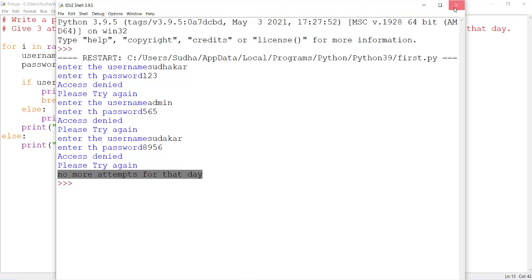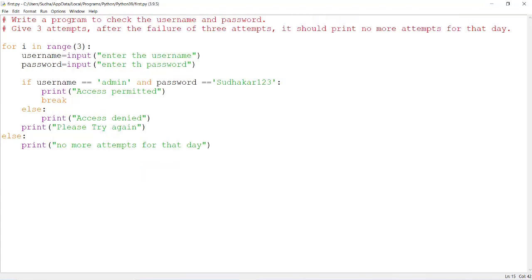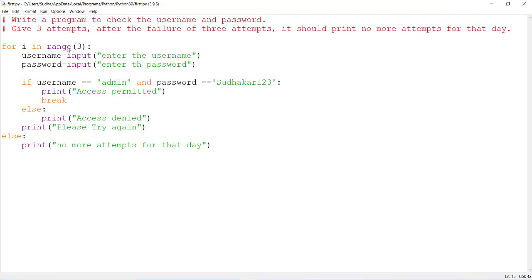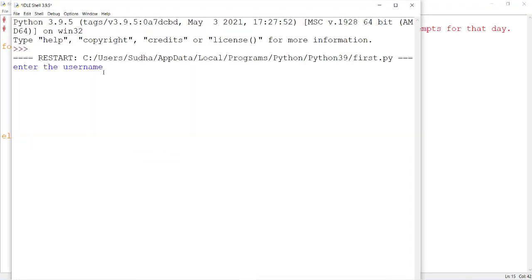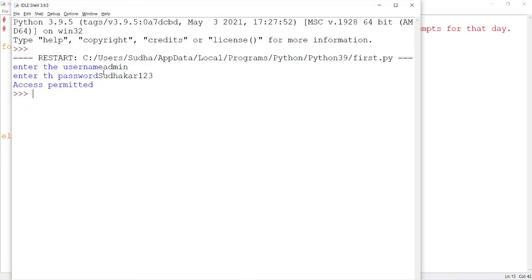Now let us test the positive test case. I am giving the correct username 'admin' and the password 'sudhakar123', and it prints the message 'access is permitted'.